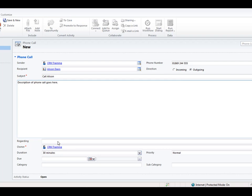Now down below, this regarding field, and note that this is the same for all activity types, you'll have this regarding field. This is where we can set what this phone call is regarding. We've already said that the recipient is Alison Davies, so when we go into Alison Davies' record we will see that this phone call, this pending activity phone call will be there. But we can also relate, of course it's not necessarily just Alison that you're making the phone call about.